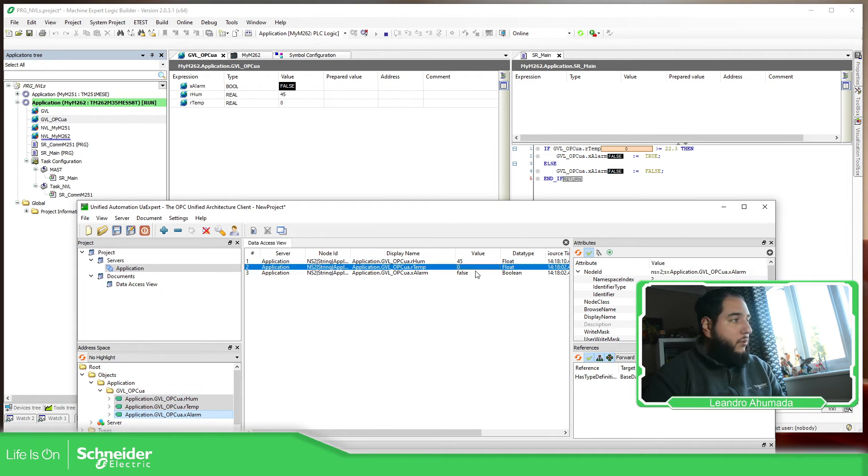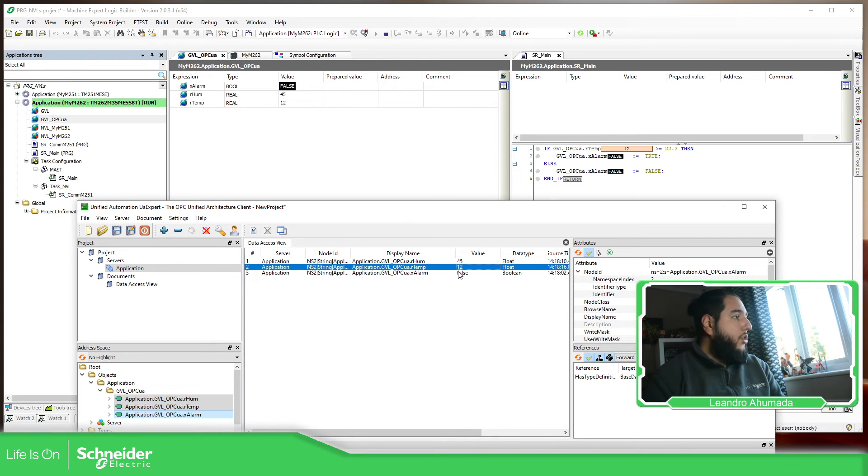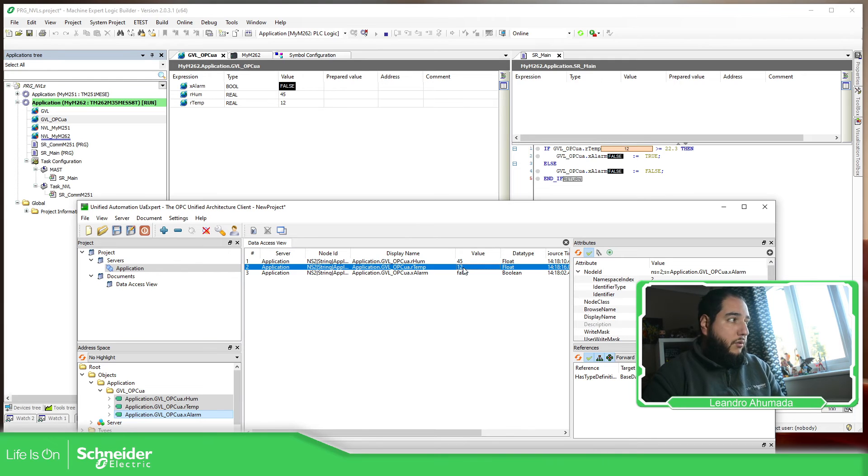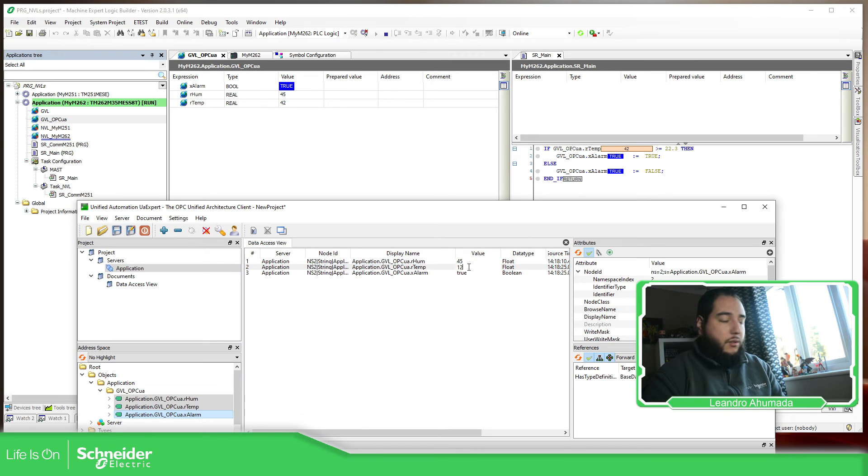Now, if I change this to 12, it changed, but this one doesn't change because based on the logic. And now if I use 42, you can see the logic is doing something and you can see that it's going to change.